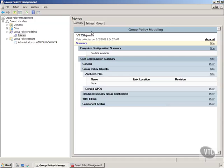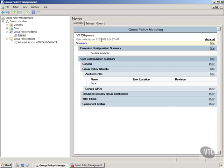So anyway, but you notice here that we can run this to show us what would happen to a user if we move them somewhere else. Now that's powerful, because I don't have to move them and break things, and then have to go back and try to undo things. This will show me this is kind of a what if. If I put this guy over there, what's it going to do to it? So that's the group policy modeling.